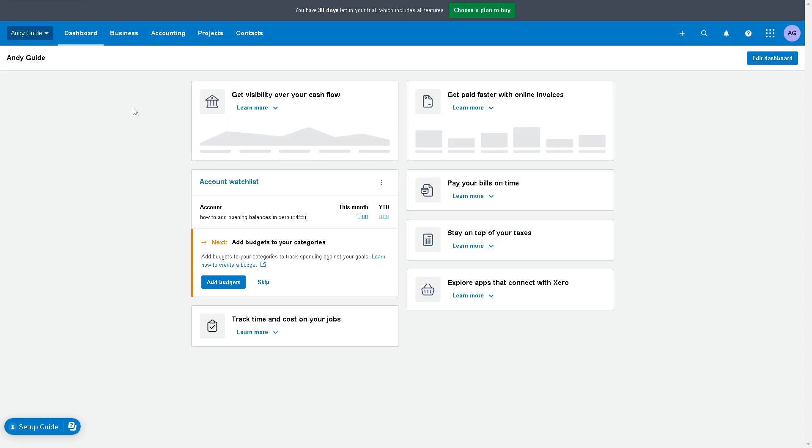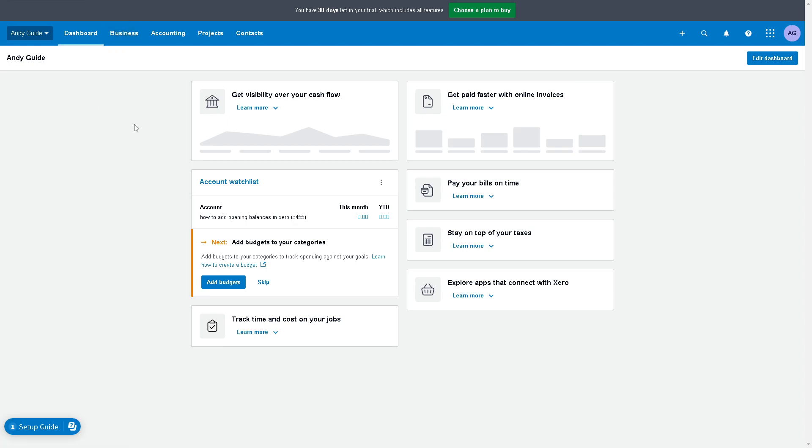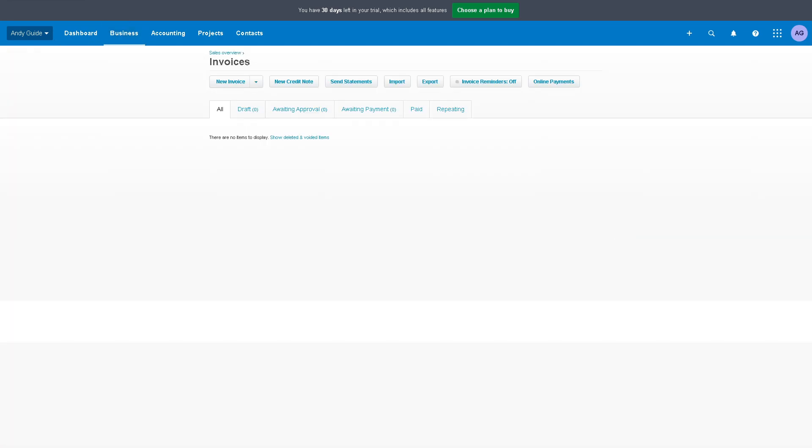For us to be able to edit our invoice template, all we have to do is go to the business section and click on invoices. From here it's a very straightforward process.